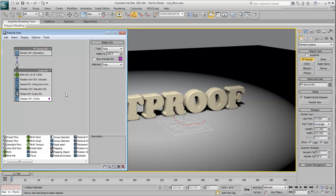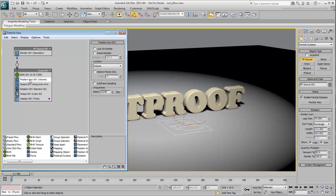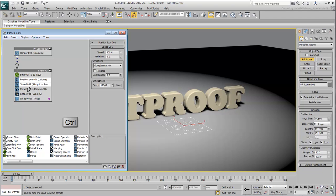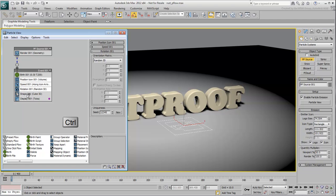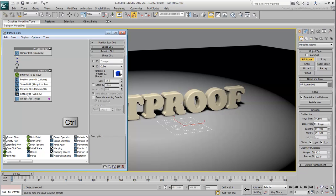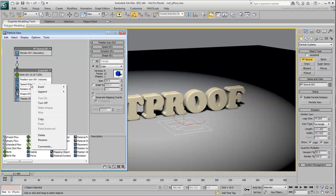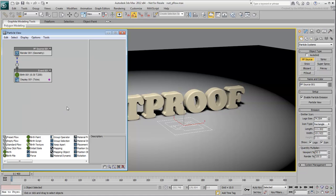Select the Position icon operator and then, with the help of the Ctrl key, select also Speed, Rotation and Shape. Right-click any of the selected operators and delete them all. You will start with a clean event.